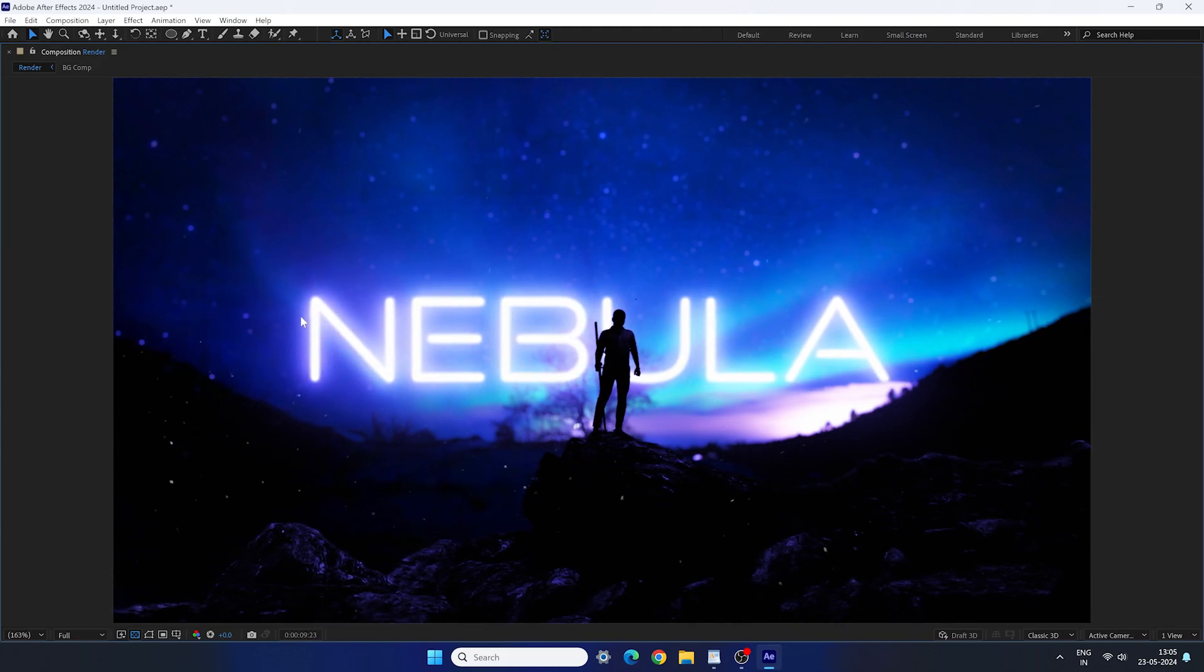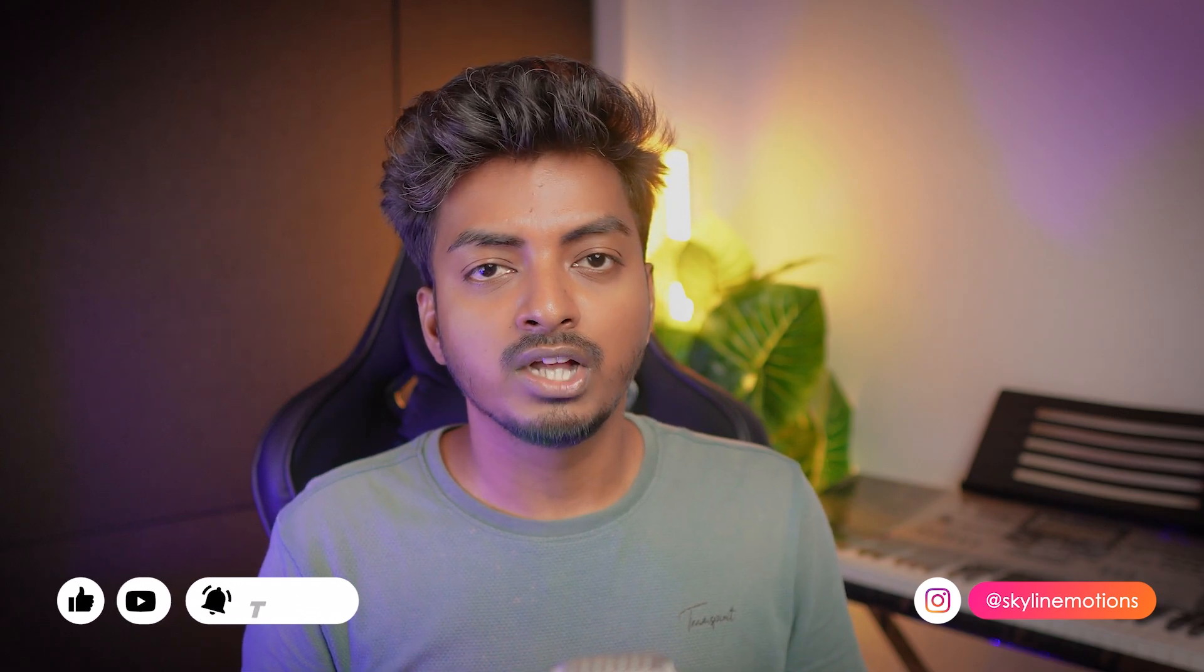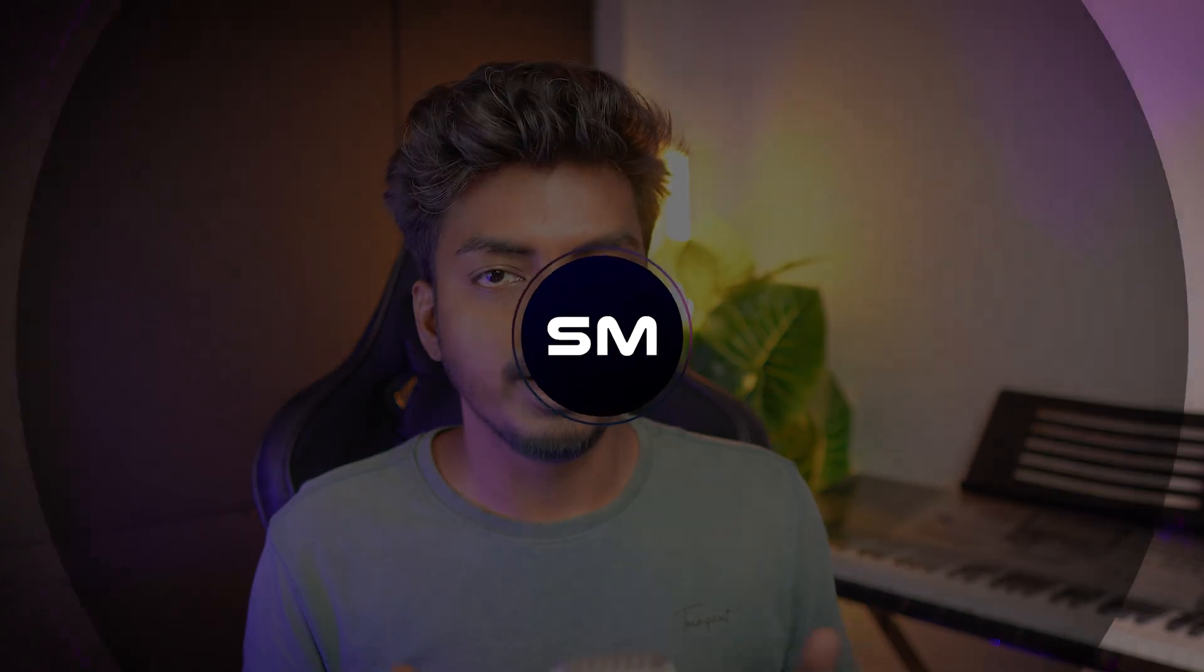Absolutely amazing, right? And that's a wrap for this video. I hope you like it. If you have any questions or thoughts, feel free to drop a comment below this video. If you are new to my channel, consider subscribing and giving this video a thumbs up. My name is Vikas Kumar and I will see you in the next one. Till then, bye-bye.